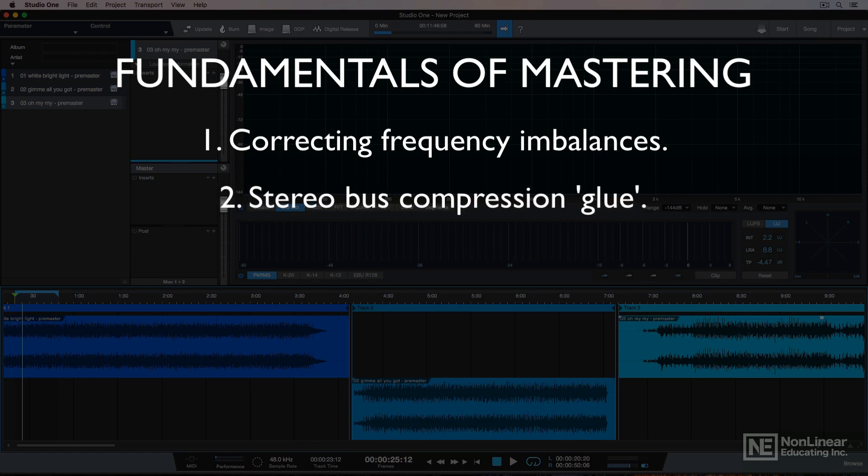Number two: gluing the master together as a unit. Adding some gentle stereo bus compression to the master really helps to tame out-of-control transients, instruments, and vocal parts that really poke out in the mix. This isn't always necessary though if the mix was done really well.